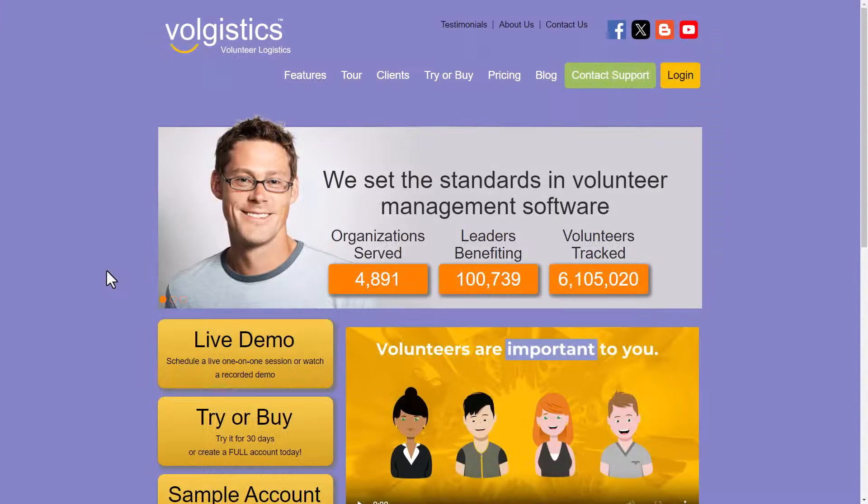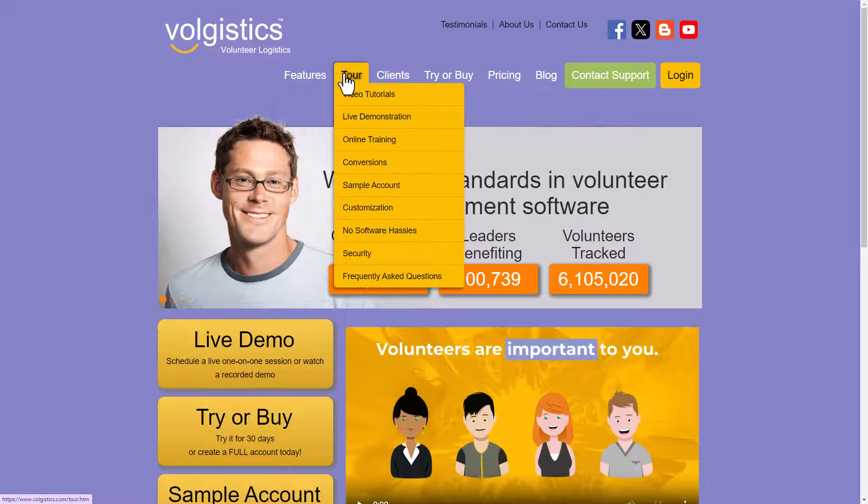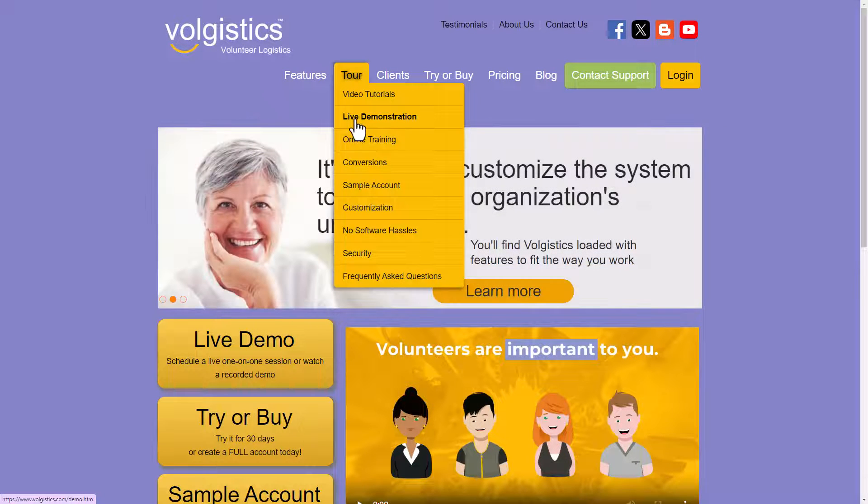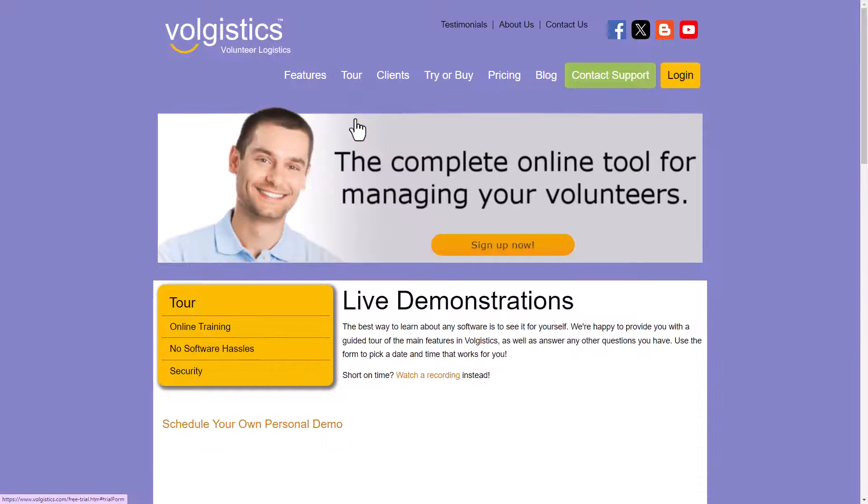In addition, on our website under tour, you'll also see a live demonstration here.